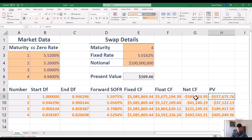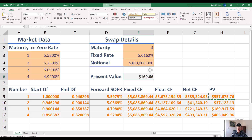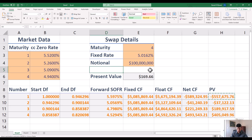The present value of that first cash flow is a big negative number. The second one is getting closer to zero. The next two are positive numbers. Net, the value of this swap is $169, which on a notional of $100 million is pretty close to zero. So I was pretty close on the fair fixed rate. Hope that's helpful. I know I've glossed over the detail of these forward rates, but that is the subject of another video. See you in the next video.